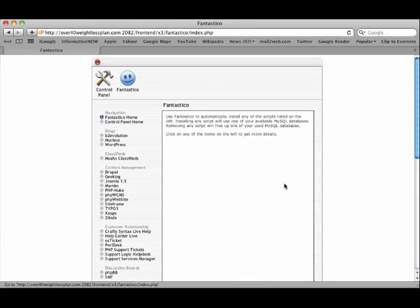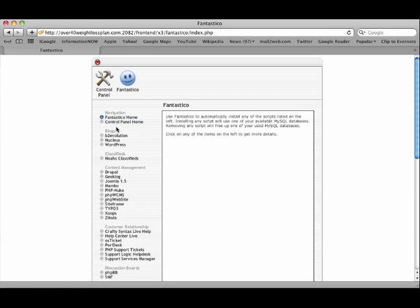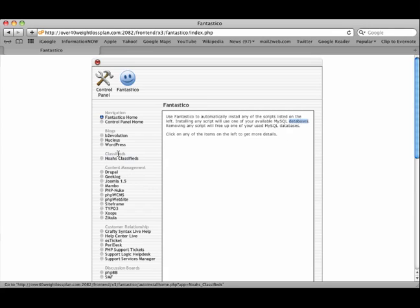Control Panel Home, Fantastico Home. This is just a really cool feature of HostGator to allow us to install different scripts very quickly and easily. And it sets up our database for us so that we're not having to do all of that.